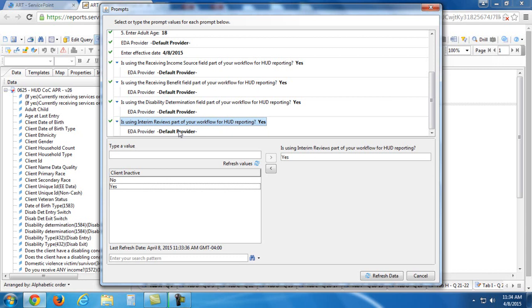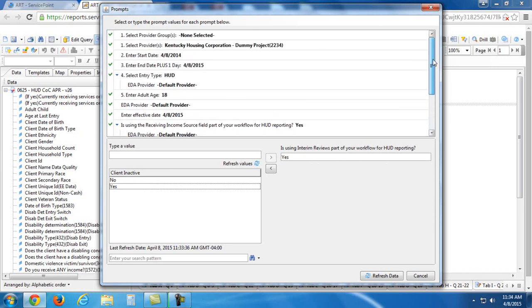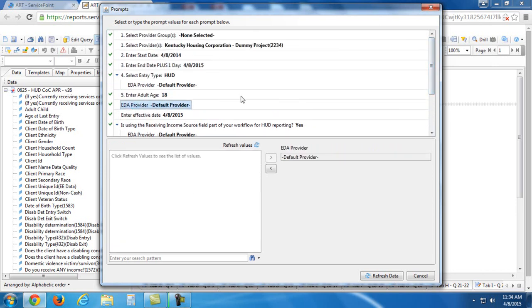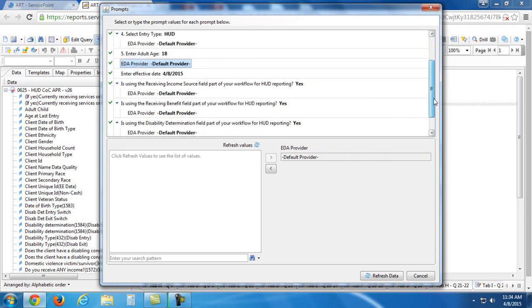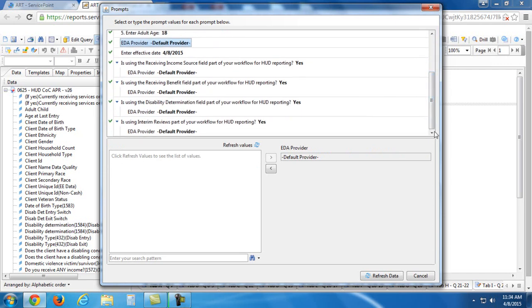So in that case, you would have to select EDA provider, not in all of these, but just up here under this EDA provider question. But anyway, we're ready to go.